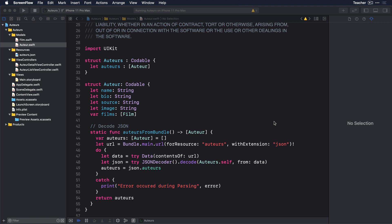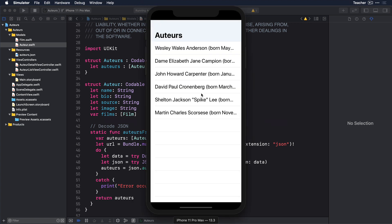We'll start with an example project that displays a list of auteurs — directors that are the driving force behind their films. Let's take a peek at how the app looks to start with. As you can see, the rows contain a single line of text that falls off the edge of the screen. The cells don't know how to resize themselves.